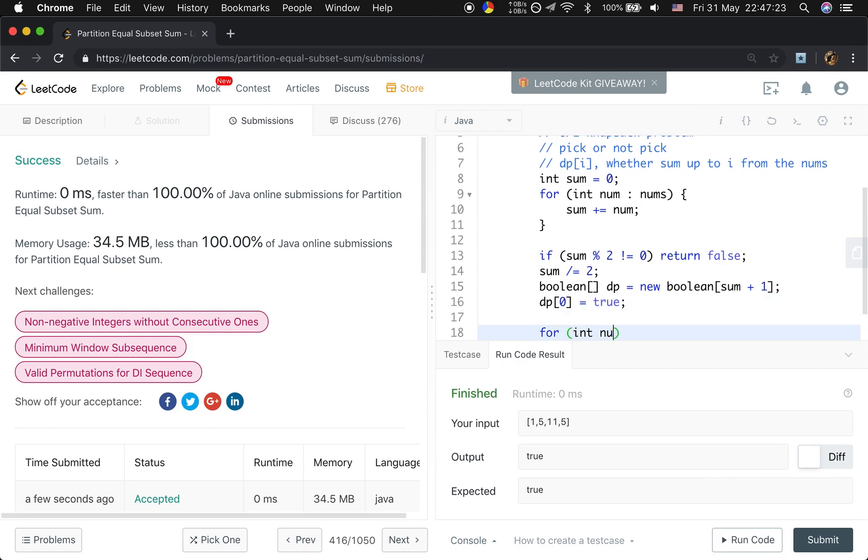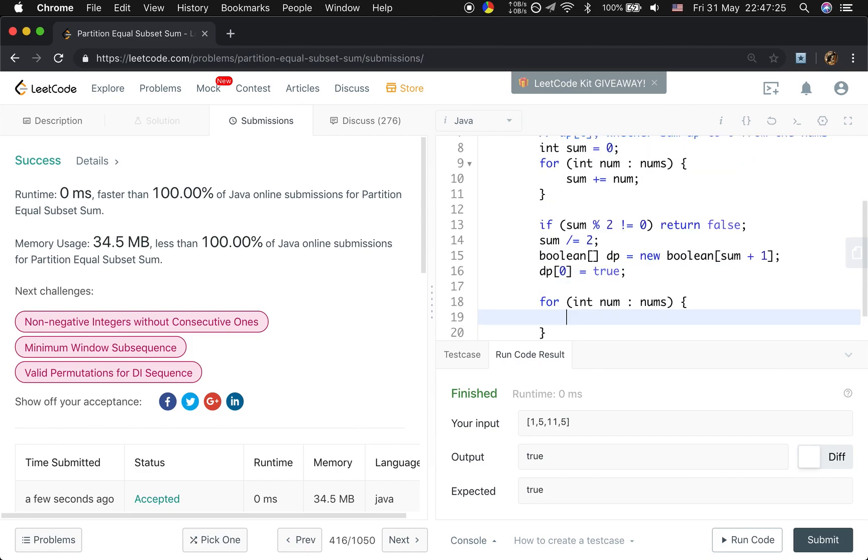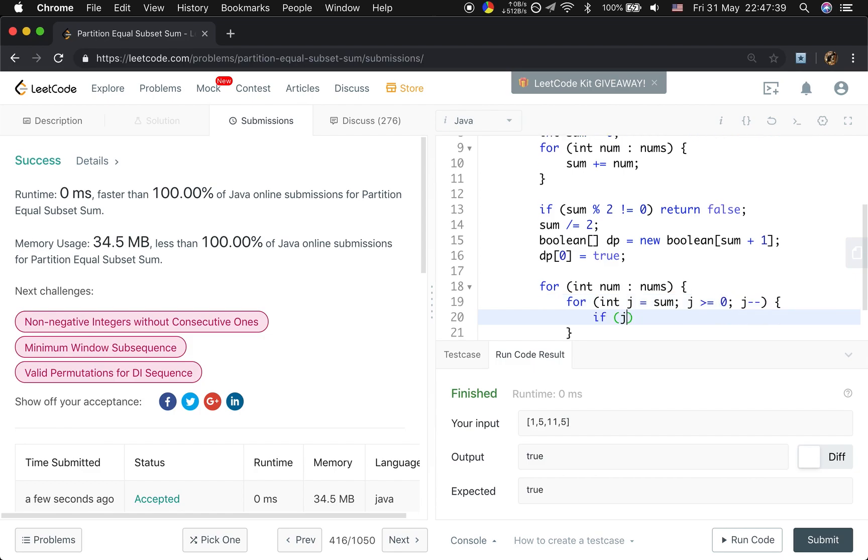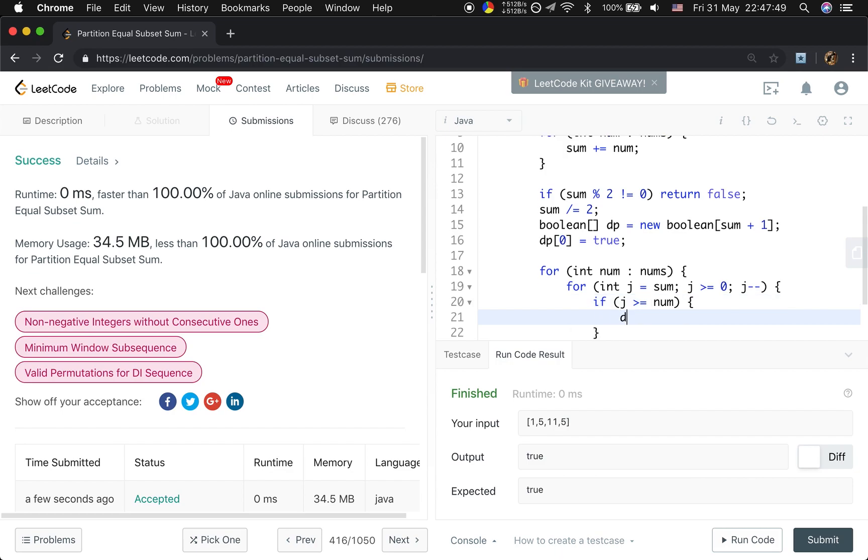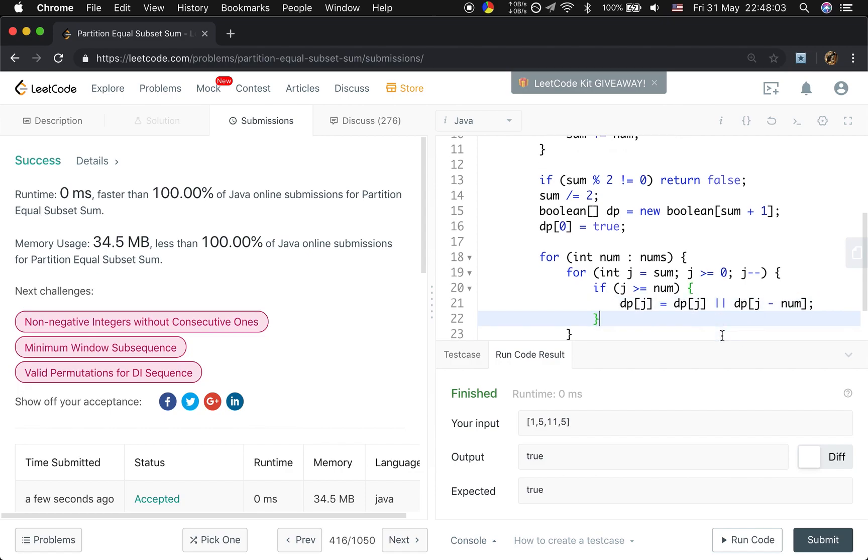Then for every number in the numbers array, we will try to pick it or not pick it. So we should start from the sum. j equal to sum. And j greater or equal to 0, j minus minus. Once this j greater than or equal to the number, you should pay attention to that. We should add this equal. And the dpj will equal to dpj, which means we don't pick this number, or dpj minus number, which means we pick this number. The reason that we should contain this equal, because only dp0 is true at first. So when they are equal, we can get the dpj equal to true.